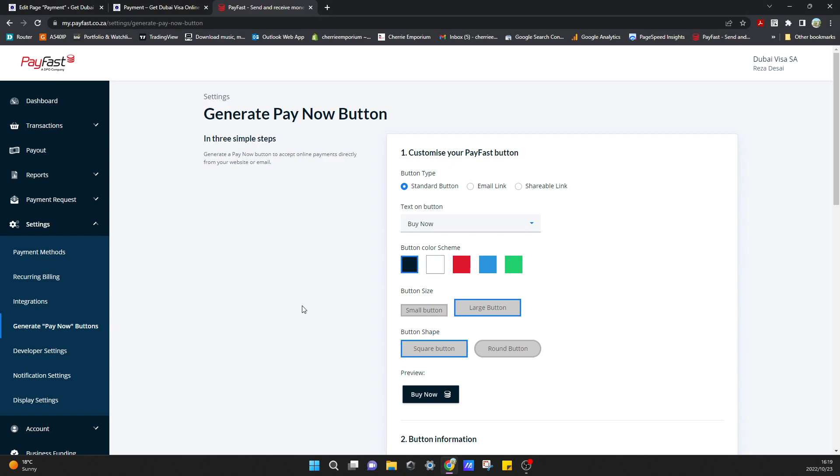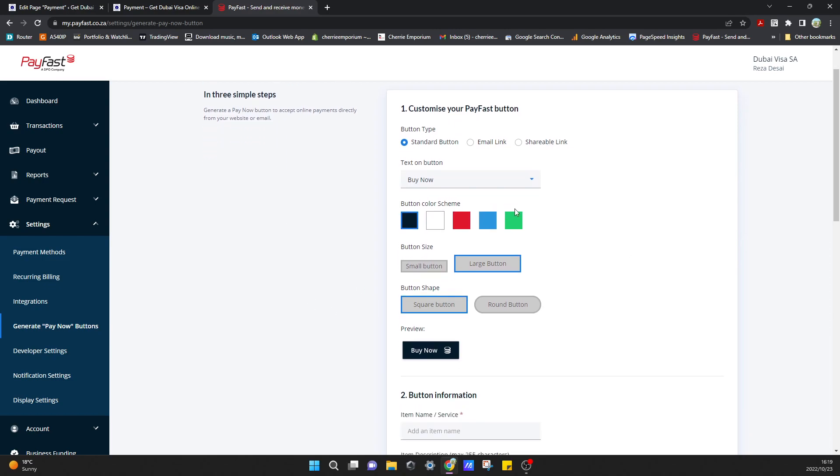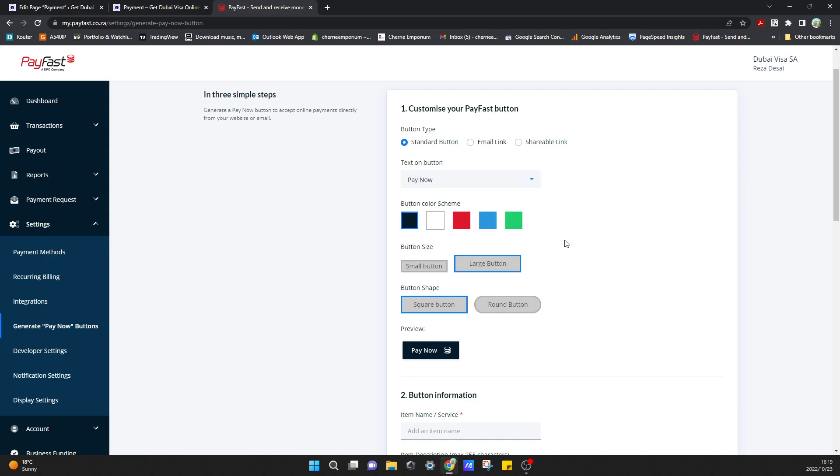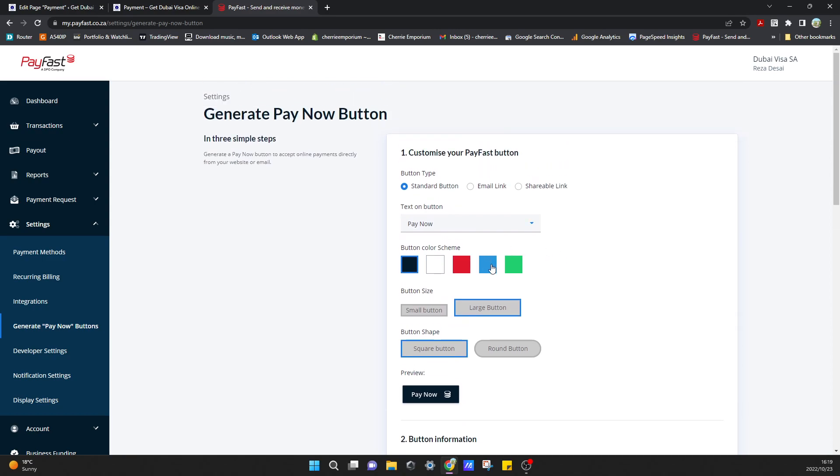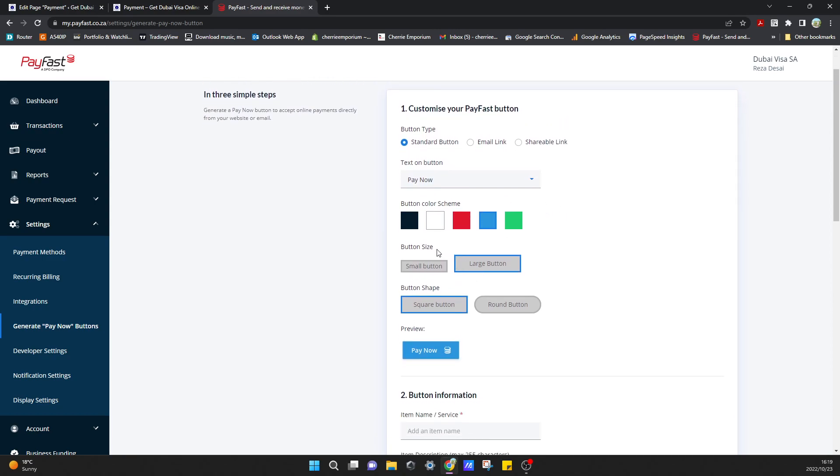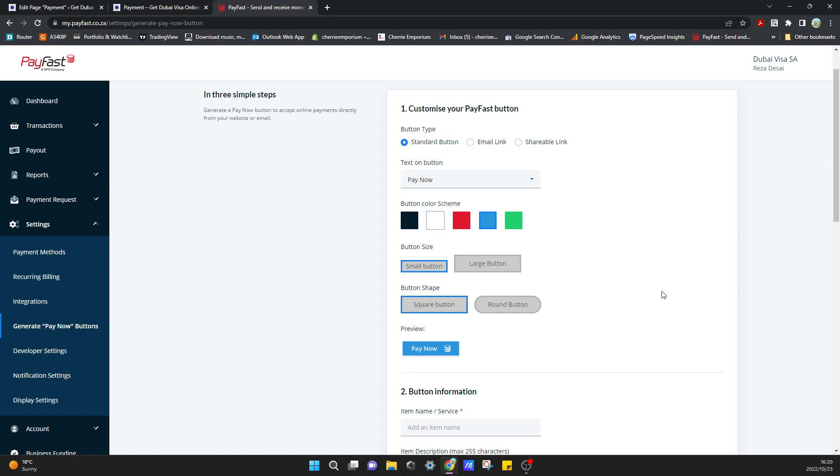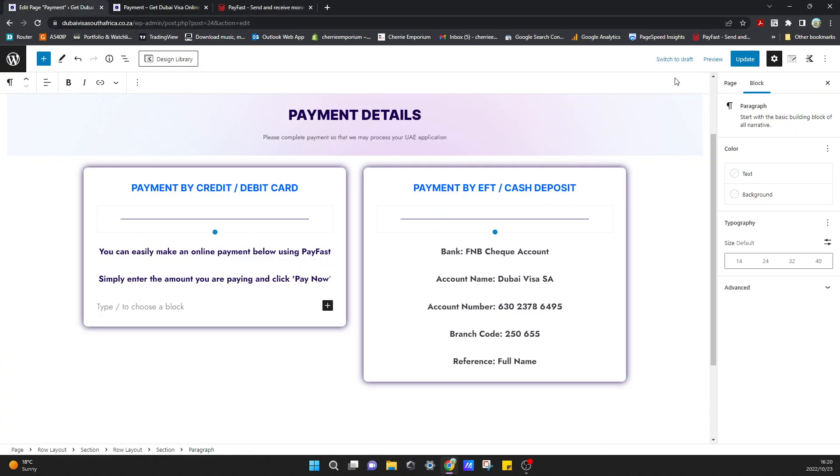You'll come here to your pay now button settings and from here you'll just need to configure how you want your button to look on your website and then it will generate some HTML code that we can add. We want a standard button, I want it to be a pay now button, I would like it to be blue. I want the button size to be small so that it can fit nicely on a mobile device as well. The button shape I would like a round button just to match with the theme on my website.